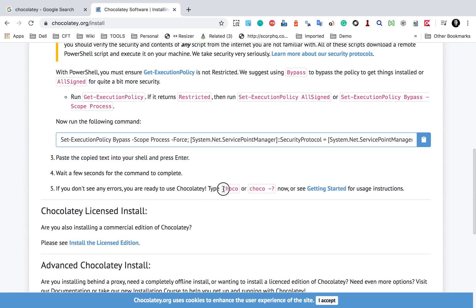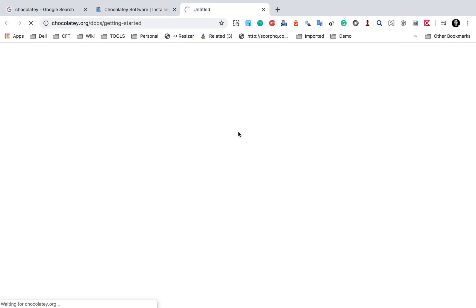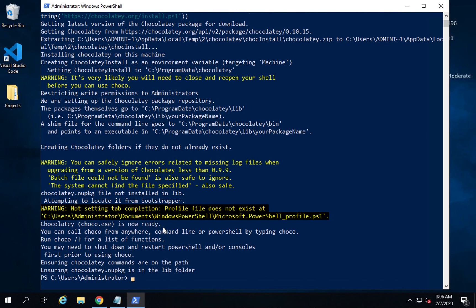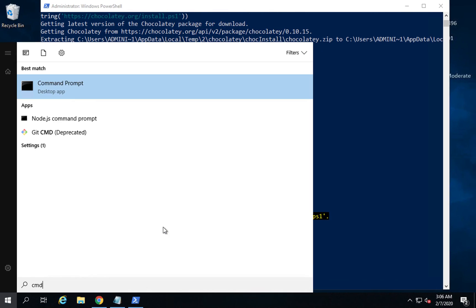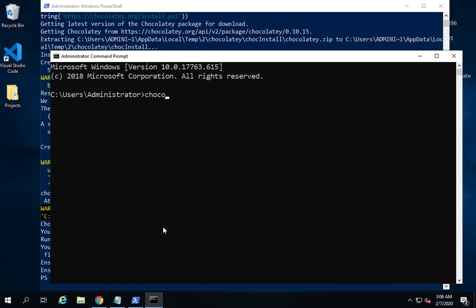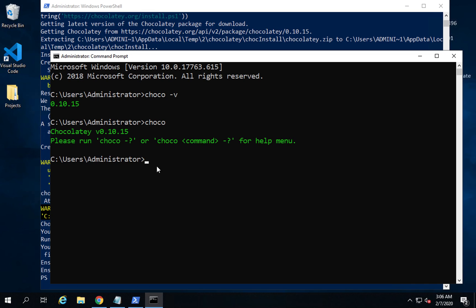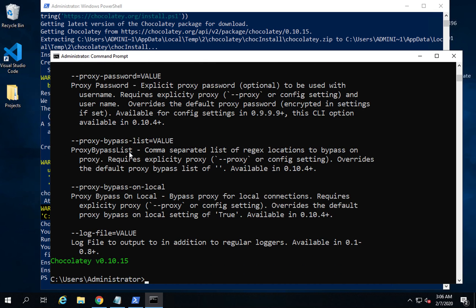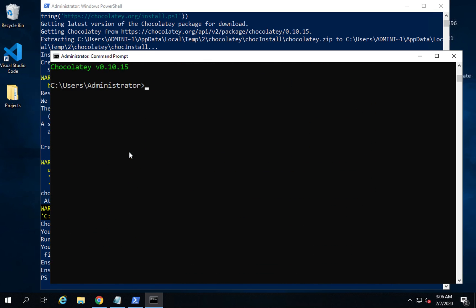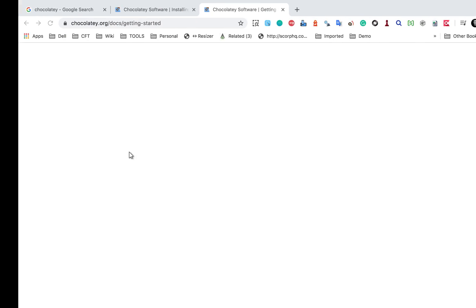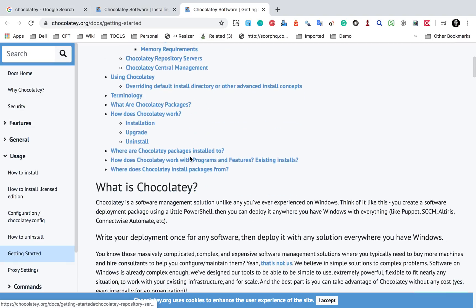If you don't see any errors, you are ready to use Chocolatey. You can type 'choco' or 'choco -?' to see getting started and usage instructions. You can continue in PowerShell or switch to Command Prompt. Running 'choco -v' shows the Chocolatey version, and 'choco -?' shows the help and all available options and commands.